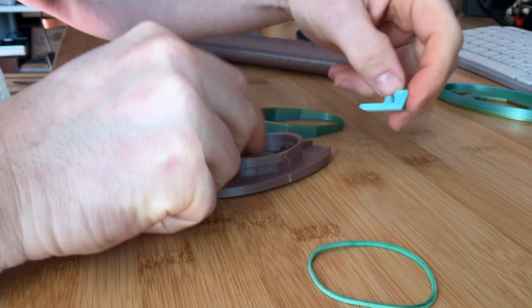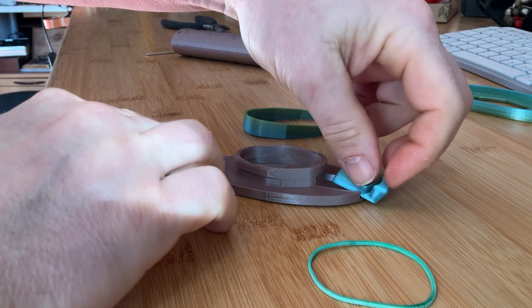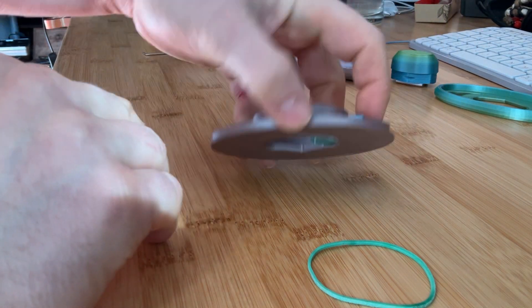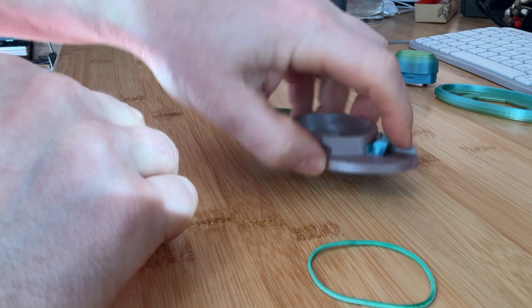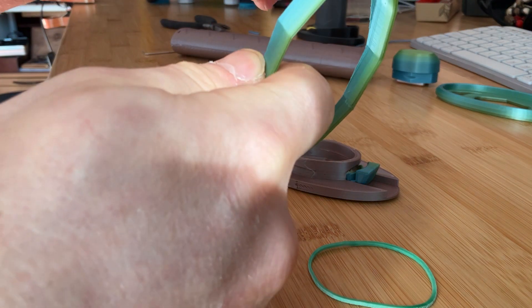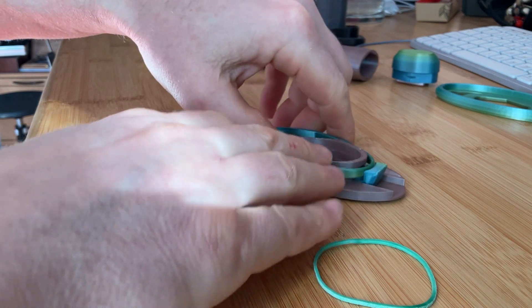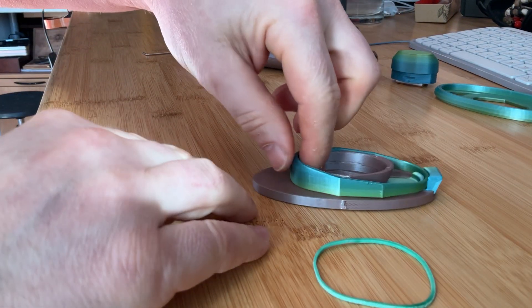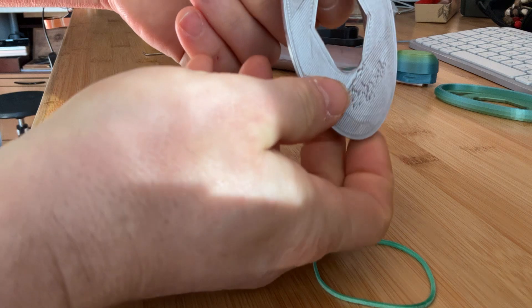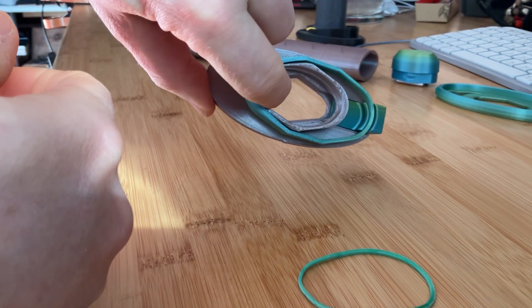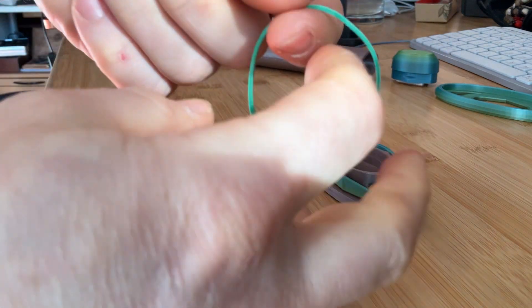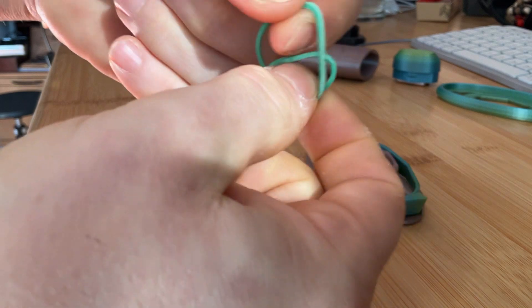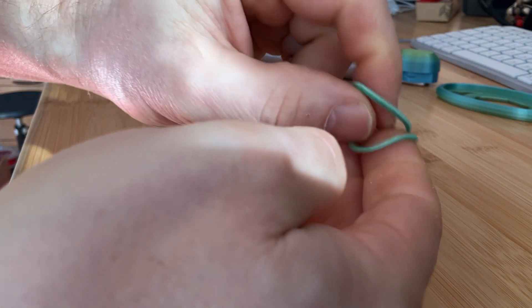So this is the lock and the trigger. And this is the rubber band. I always make it doubled.